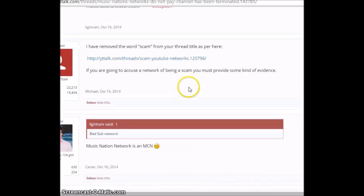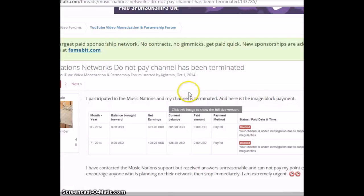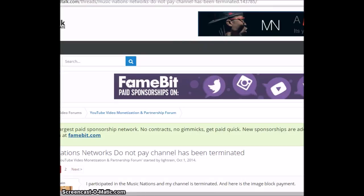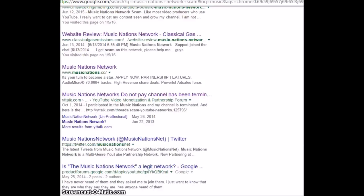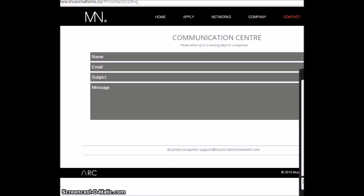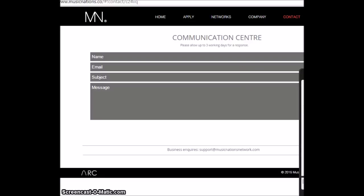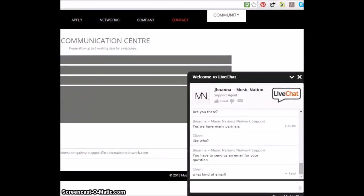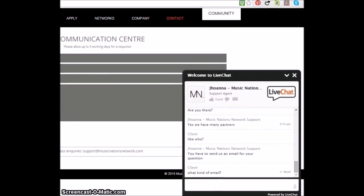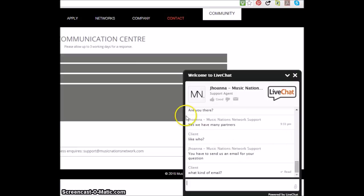Anyway. Let's see if she responded. What kind of email. There you go. So this is basically it. All I know is this guys. Don't do it. Don't join. Don't join. Don't join.